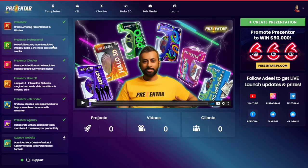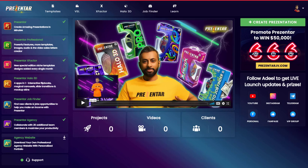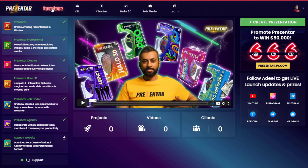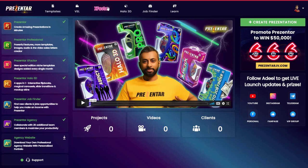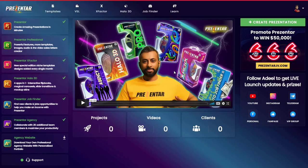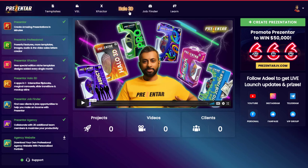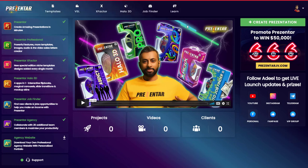Let's jump straight in. The interface is really nice and you have a number of things you can do. You can create templates, create a video sales letter — which is really useful if you sell your own products — there's the X Factor which is a monthly update with more templates, the Halo 3D section, and a job finder if you want to build your own business offering these services.